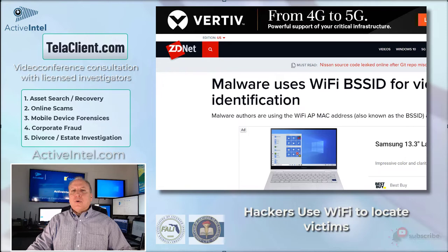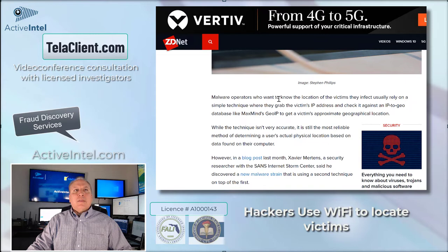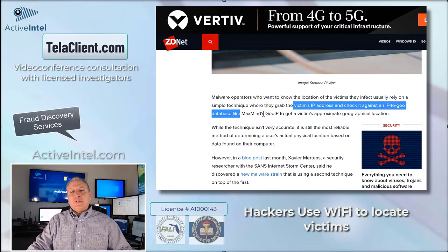Every time you use the internet — and this is a little bit technical — your IP address is sent upstream to the website you're going to. It goes through your router and other devices, maybe your cable modem, and they are able to know the identity of that person by grabbing the IP address and checking it against a geodatabase.